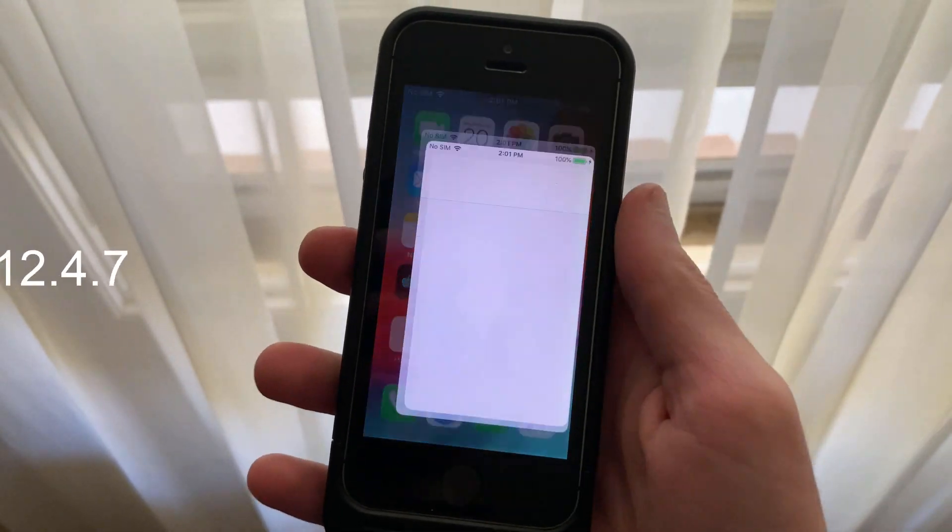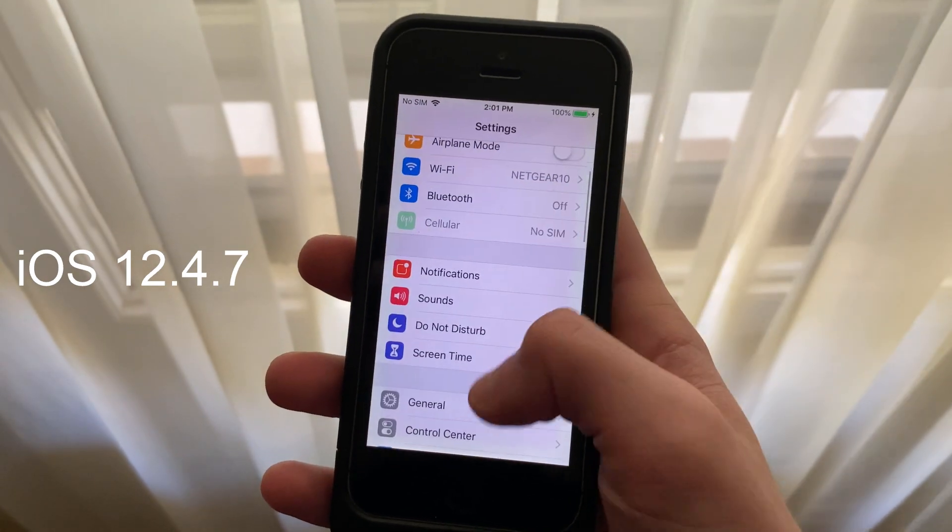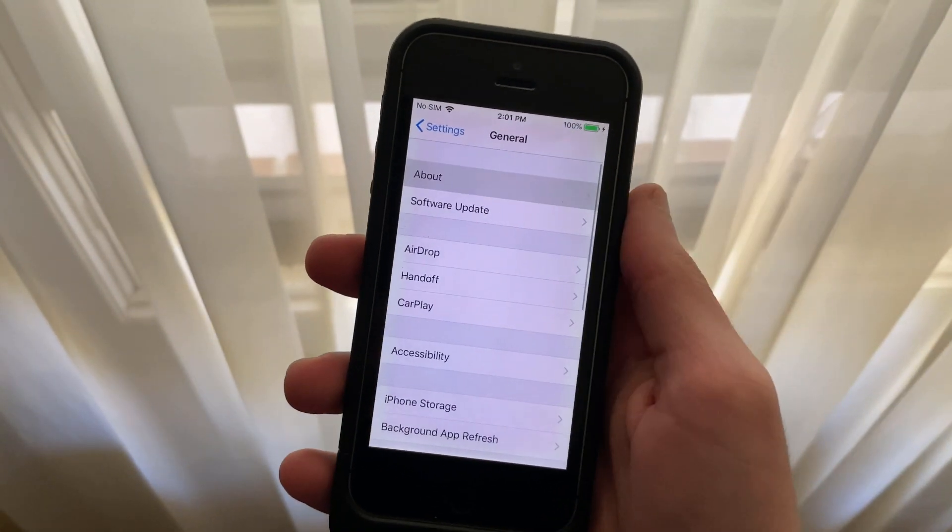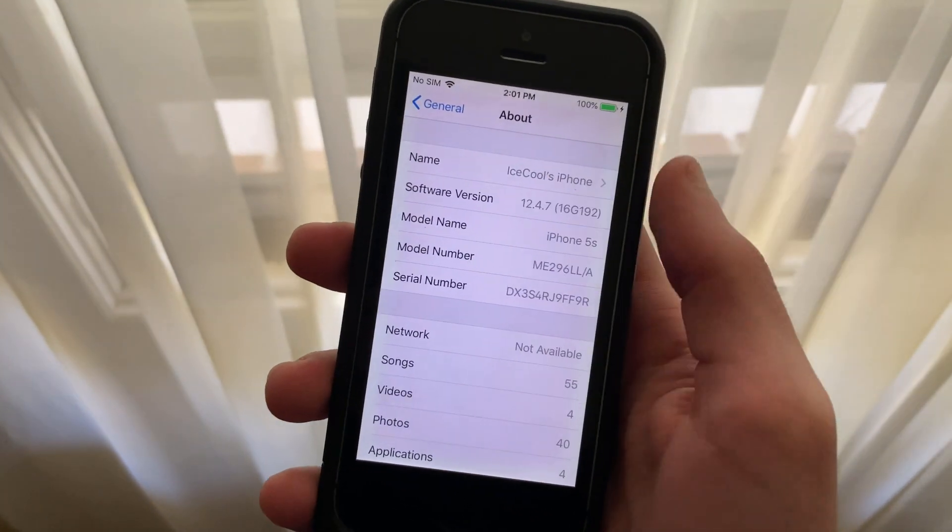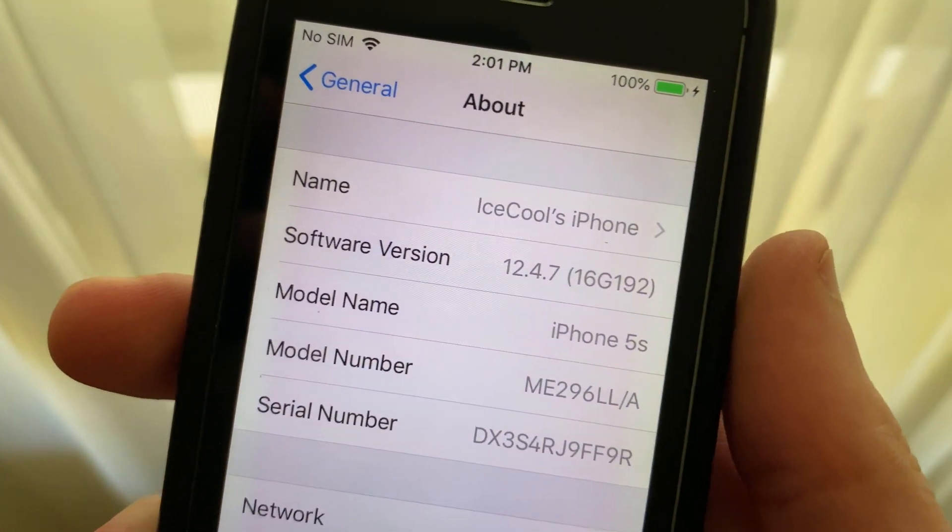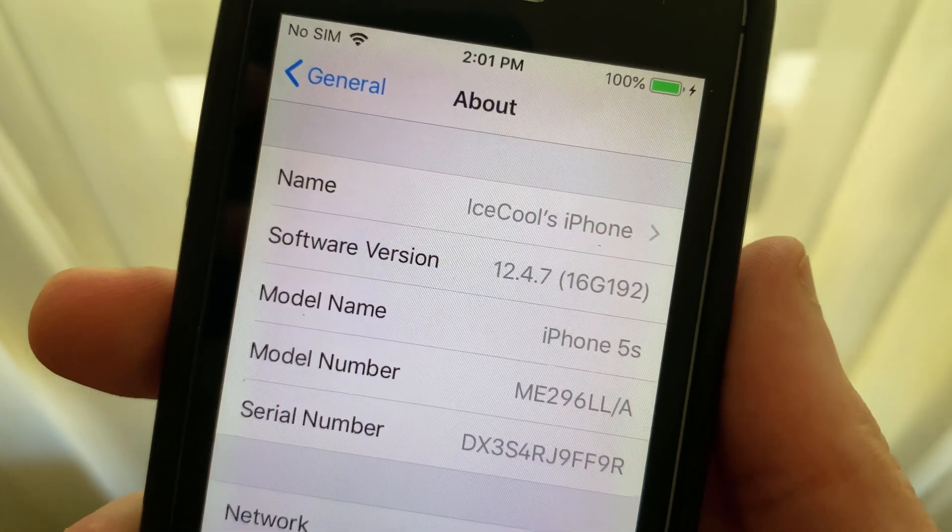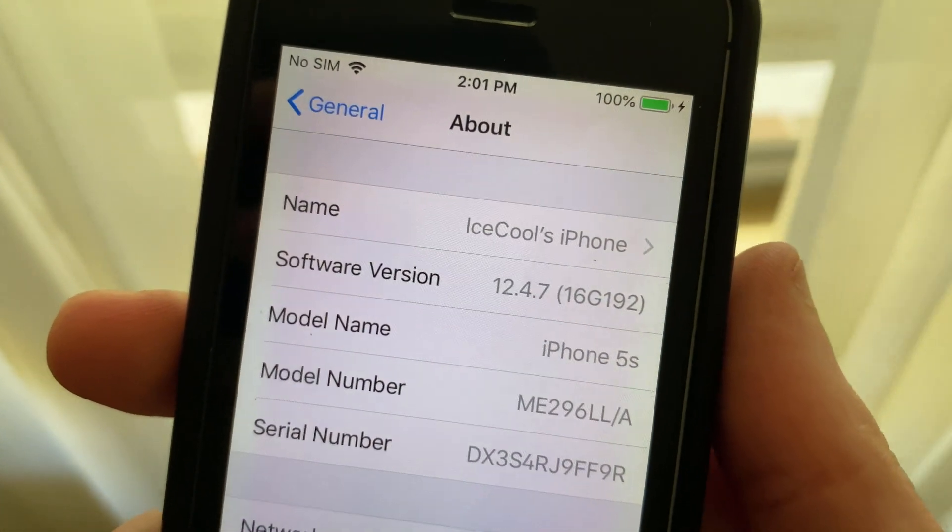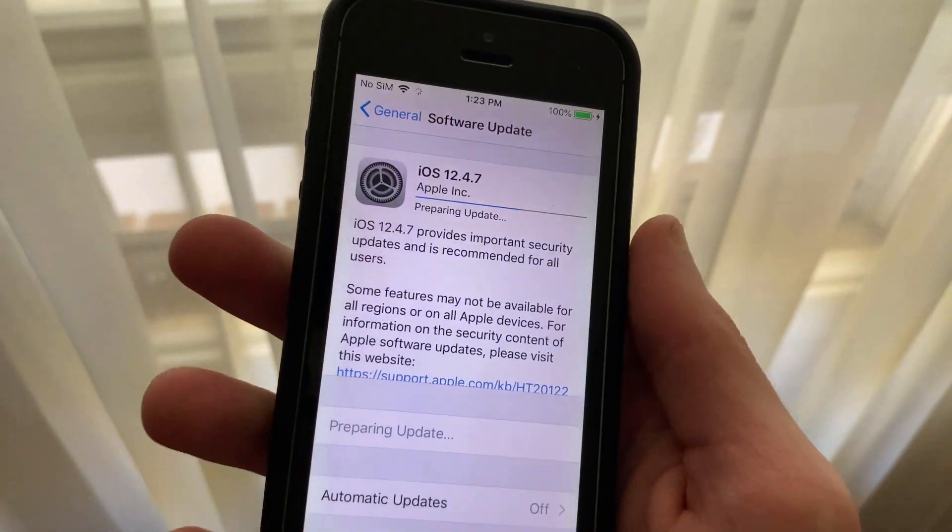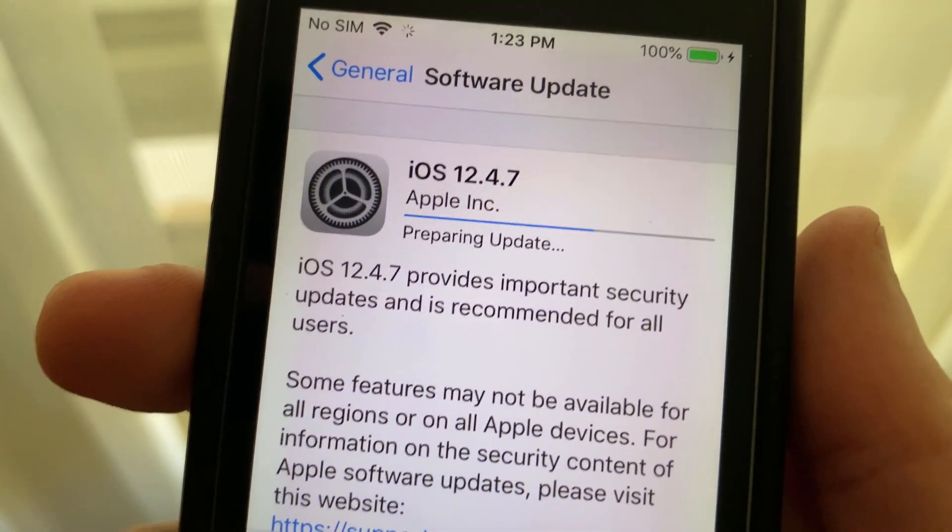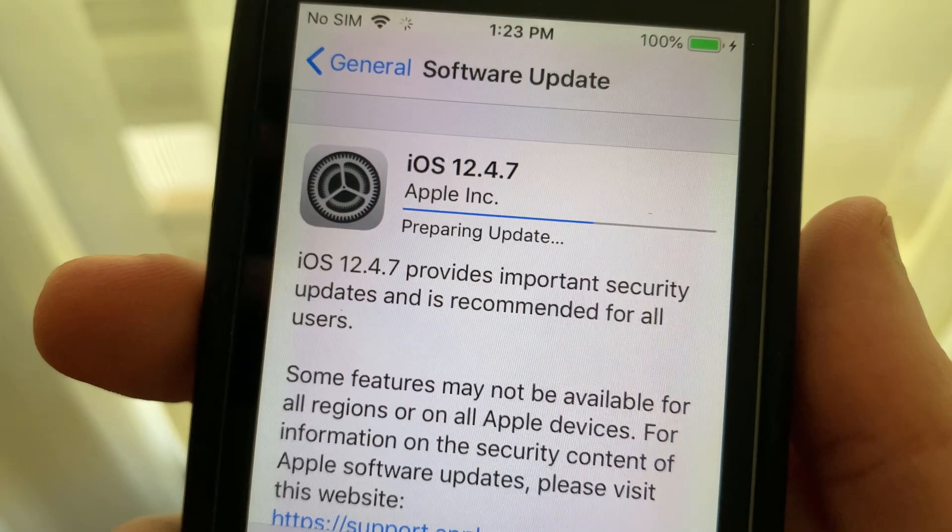Yes you heard me correctly, iOS 12.4.7 has been released to everyone using an iPhone 5s, iPad Air 1st generation, iPad Mini 2, iPhone 6, iPhone 6 Plus, and iPod Touch 6th generation. This update change log is very generic, stating the following: iOS 12.4.7 provides important security updates and is recommended for all users.